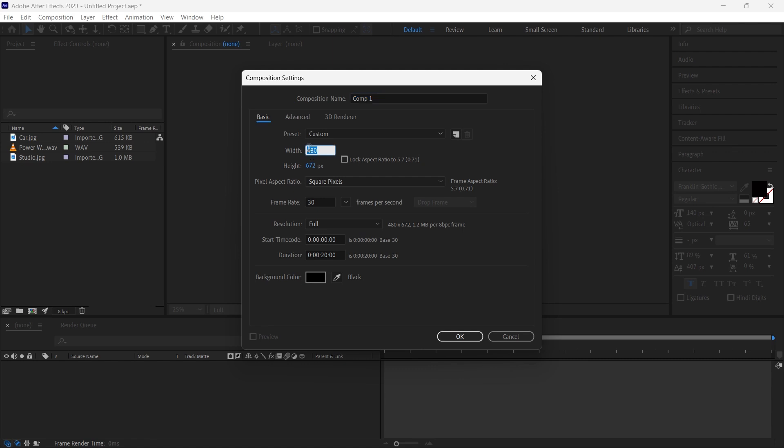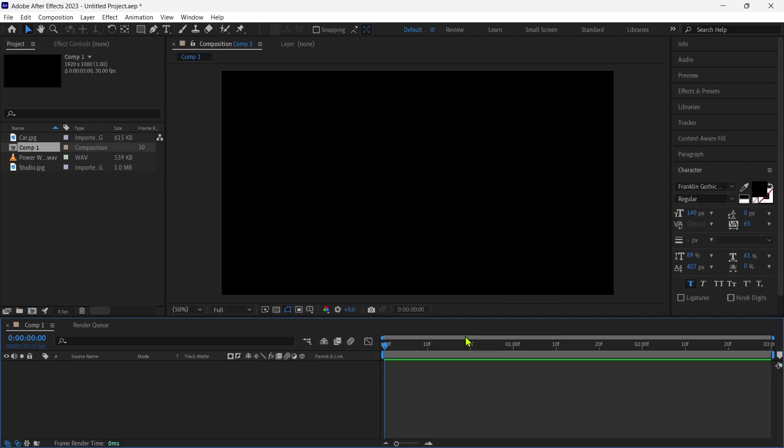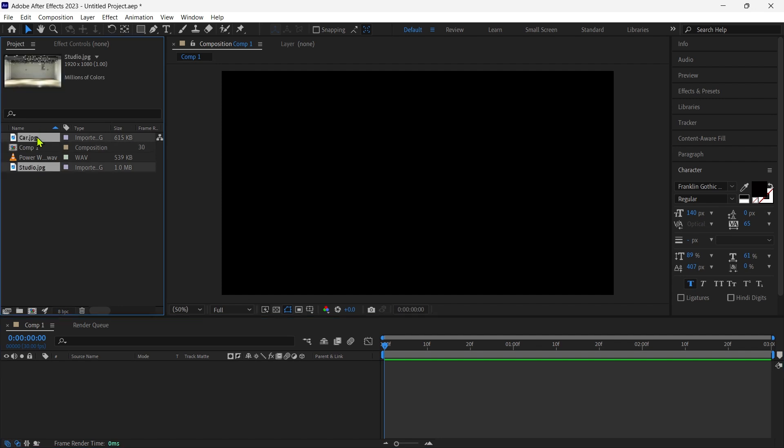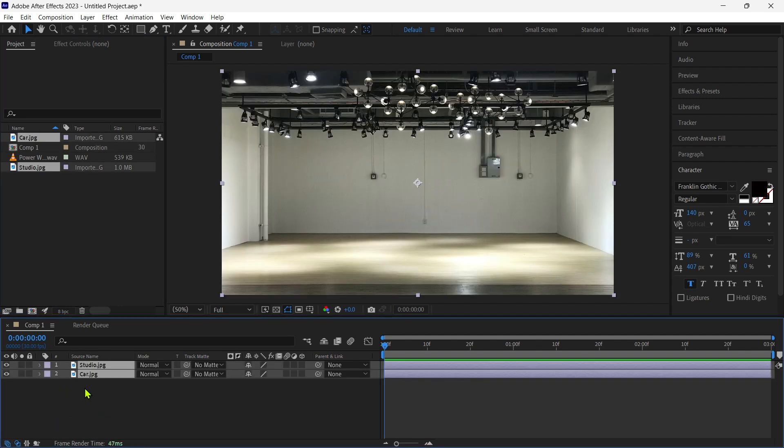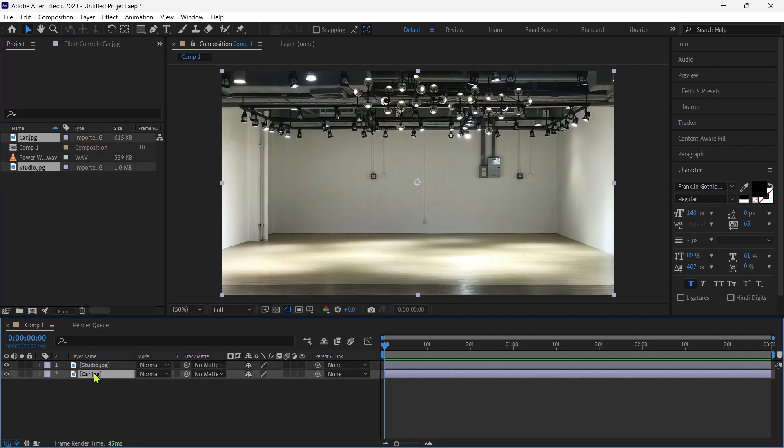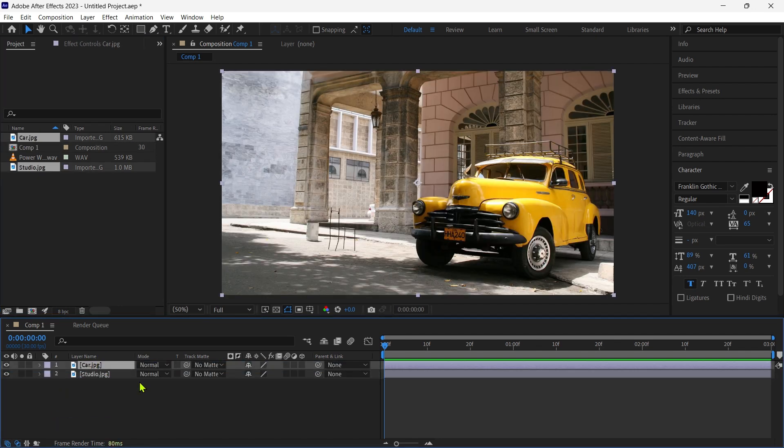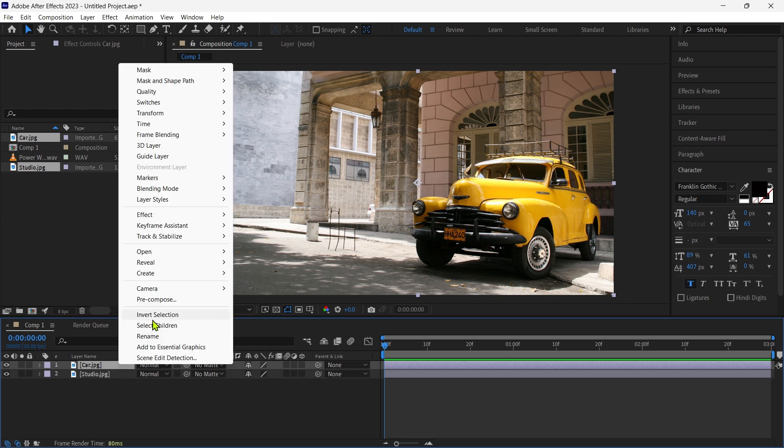First we create a new composition, its name is transition and time duration is 3 seconds. Then we import a car and studio image. Precompose the car image and change the name to media holder.